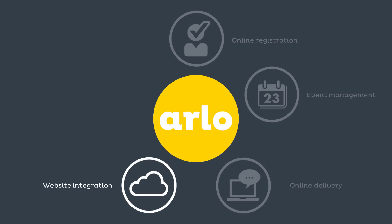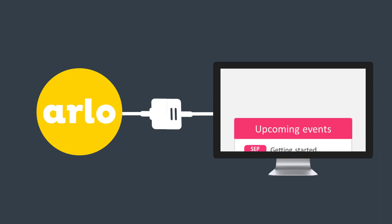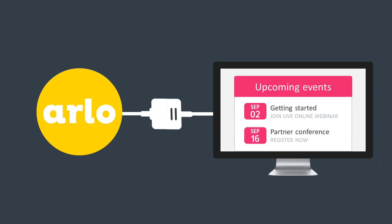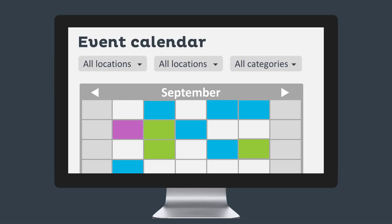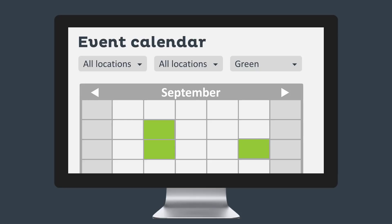Arlo connects with your website, so when you create a new event, it instantly appears. When details change, updates are automatically applied. Offer website visitors a great experience. Include an event calendar with filters that allow people to easily find events of interest.